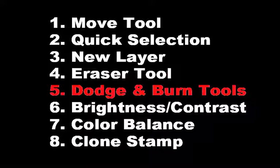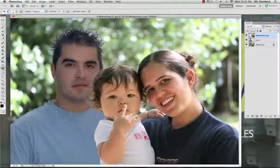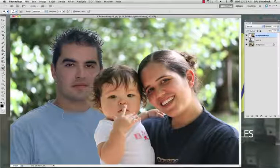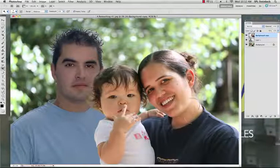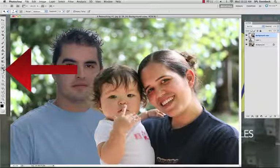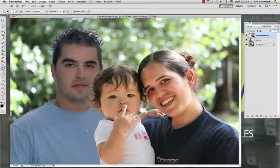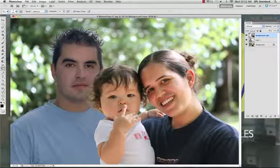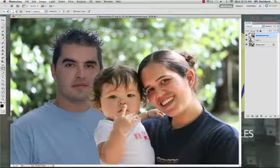Step 5: Dodge and Burn Tools. Select the Dodge Tool on the toolbar. The Dodge Tool lightens whatever you click and drag over. So if we want to lighten the shadows in this picture, click and drag over the eyes and the shadows are lightened. The Burn Tool is the opposite — hold down on the Dodge Tool to find it in the pop-out menu. The Burn Tool darkens whatever you click on. The more times you click and drag over an area, the darker the shadow will be. You can click and drag on the back of the baby to create a shadow.